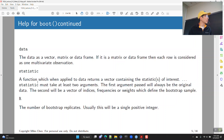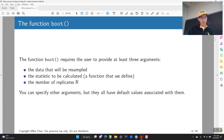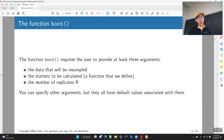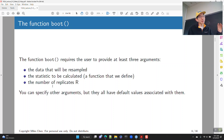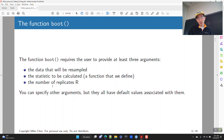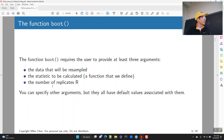R is the number of bootstrap replicates — usually a big number like 5,000, 10,000, or maybe even more. Those are the three arguments you have to provide. The other arguments have default values. As far as today's lecture goes, we're just going to cover data and statistic, and everything else — if you're interested, look at the help, read up, look for help online.